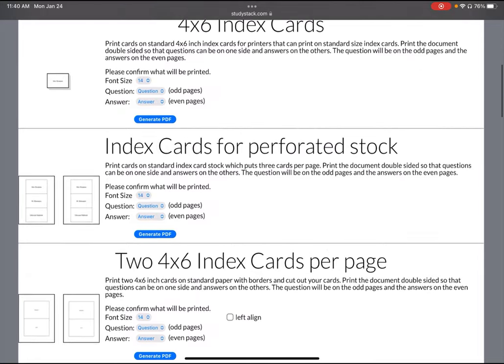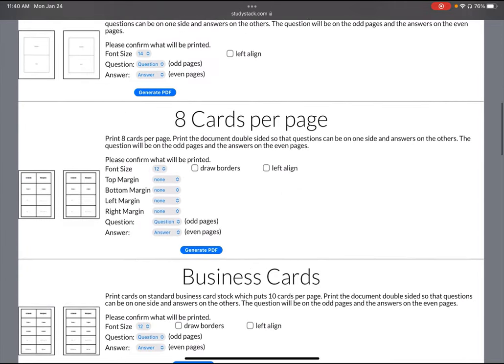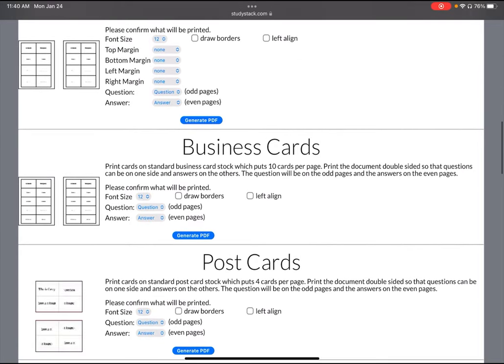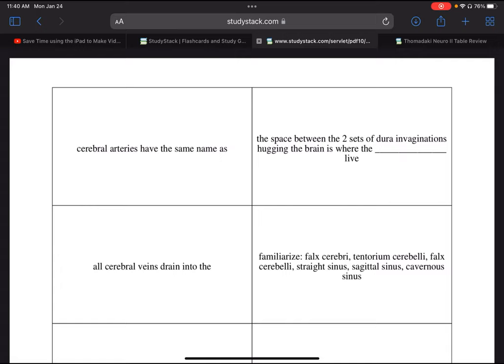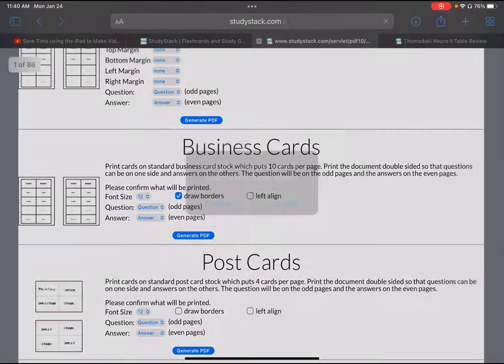If you insist on printing cards, here are all the options you can do that with. The most economical is business cards in the middle of the screen. Make sure that you check Draw Borders because you have to physically cut these cards with a paper cutter or scissors. If you decide you want to print physical cards, make sure that when you print them you set it on two-sided printing. If you set it on one page you'll get the questions on one page and then a whole other page for the answers. That's not how you want flashcards. You want to always click two-sided printing so that you have the question on one side and the answer on the other.